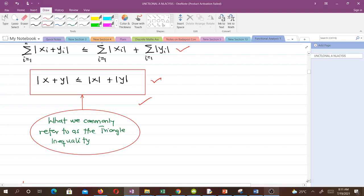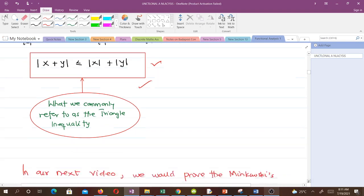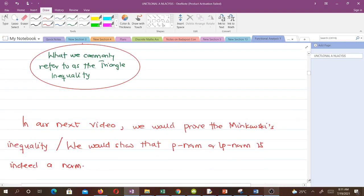So that's what we wanted to cover in this video. In our next video we will prove Minkowski's inequality and show that the p-norm, or Lp norm, is indeed a norm. Thank you very much and see you in the next video.